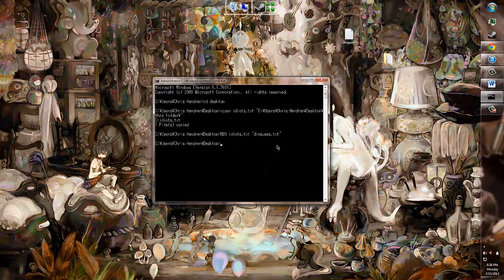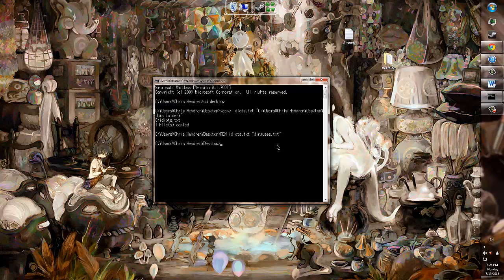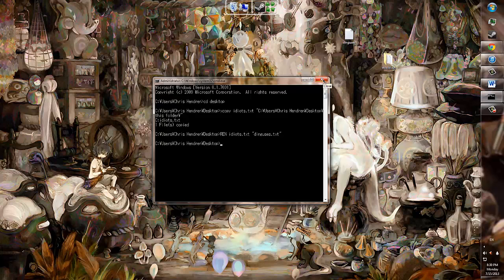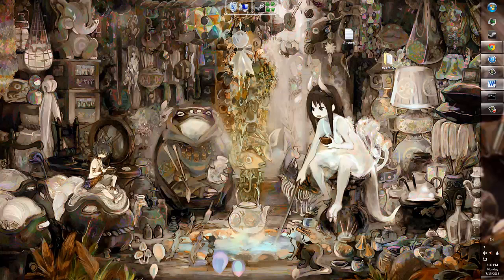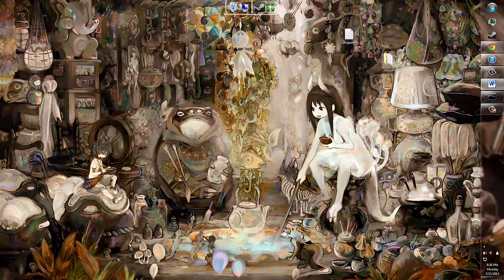And that's all there really is to know about rename, pretty simple. And that is the end of my video. I have shown you how to copy, move, delete, XCopy, and rename any file through the command prompt.